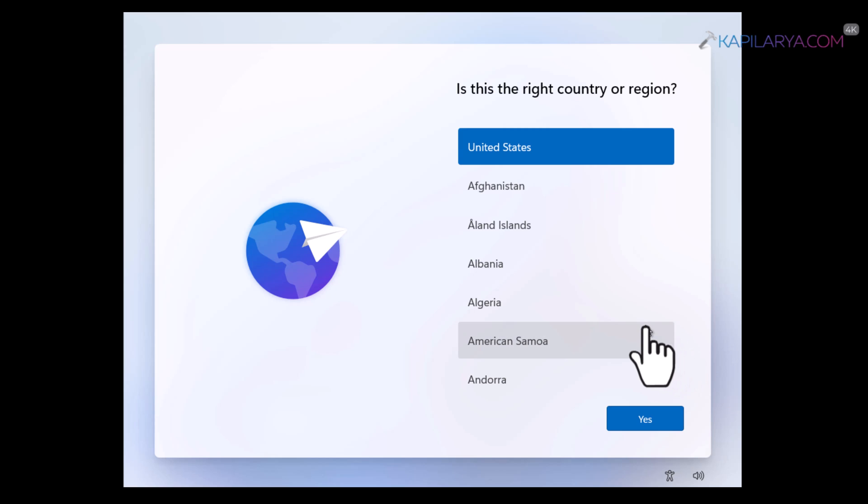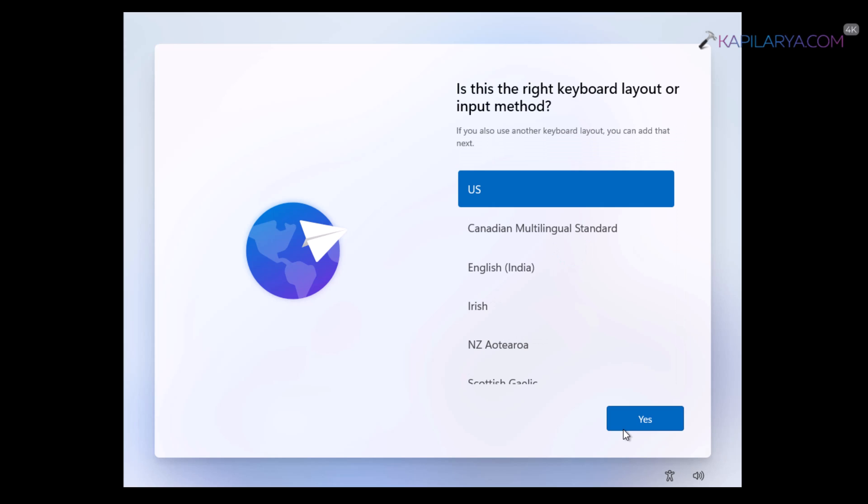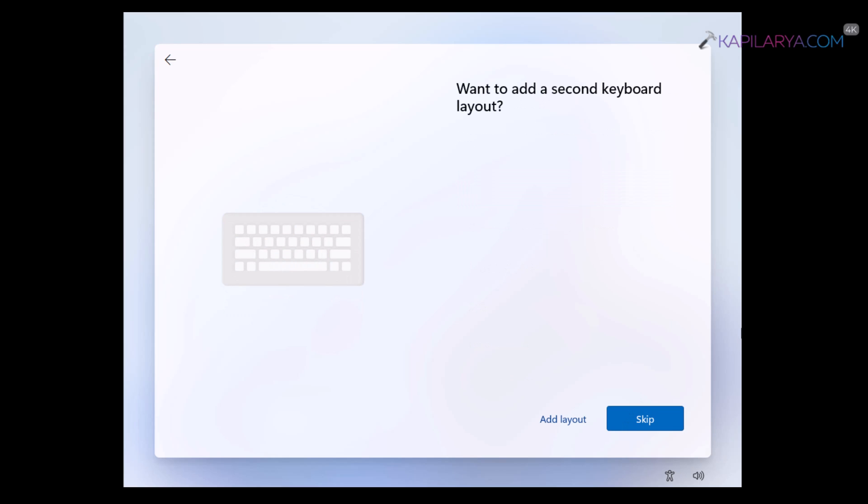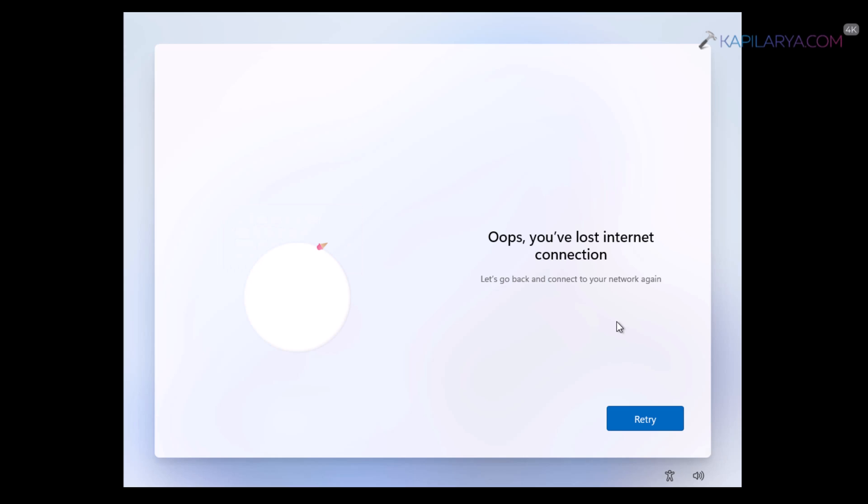When the system starts for out of box experience, you are first asked to select country or region. Then you are asked to select the right keyboard layout. After this, you are asked to add a secondary keyboard and next, you will be asked to connect the internet.